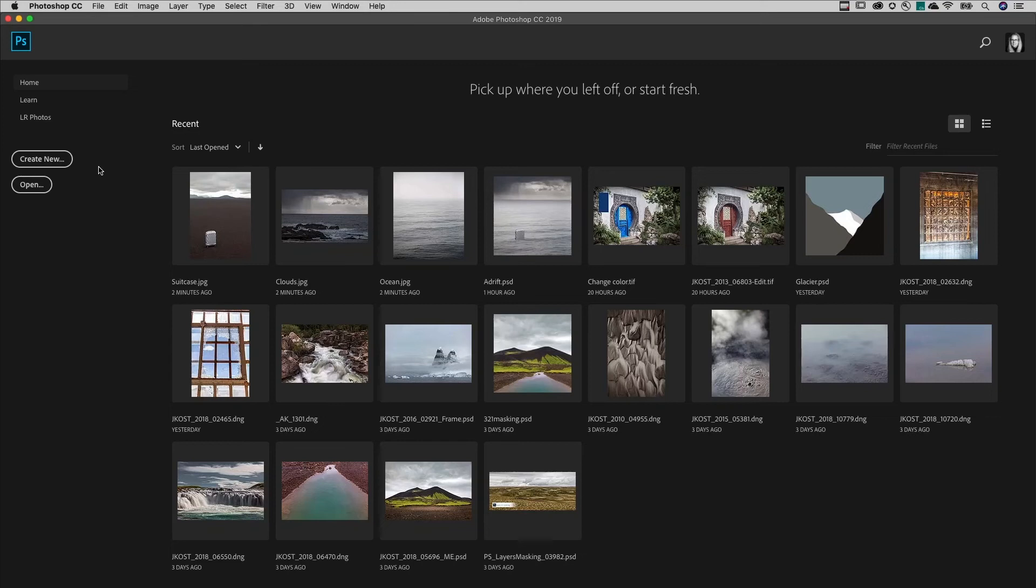Welcome to 321 Photoshop. I'm Julianne Kost. Here are three ways to blend images together.